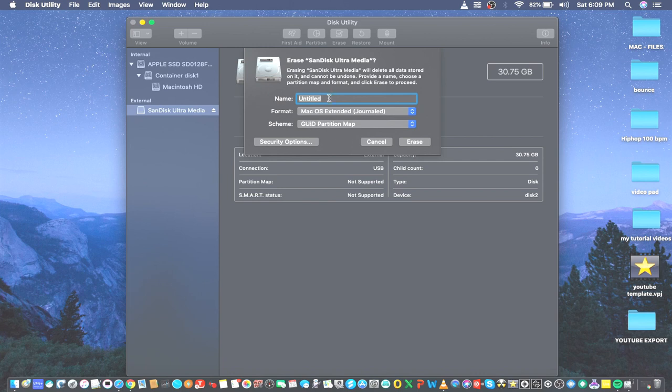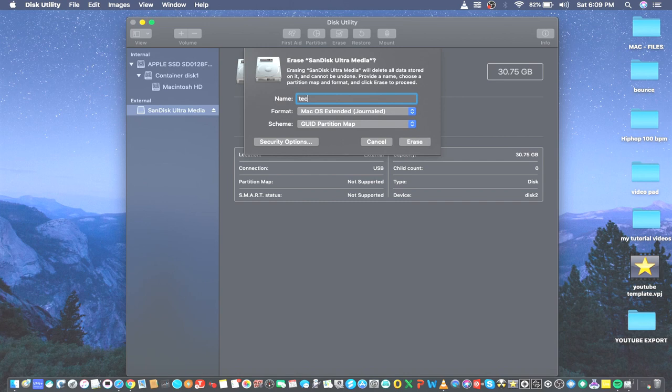For the name, it's up to you what you're going to name it. For the sake of this video, let's give it a name, Technically. Once all this configuration is done, all you have to do is press Erase.